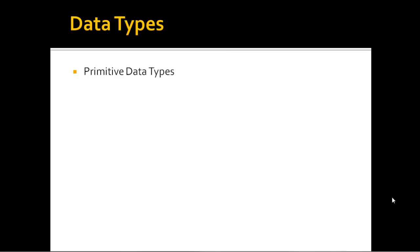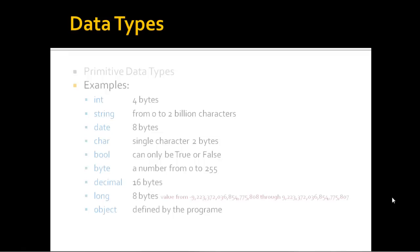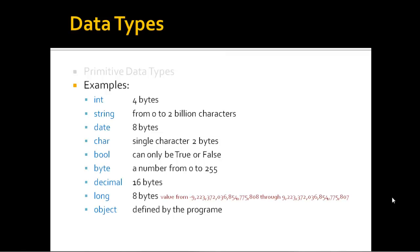Next in data types, what I want to talk about is primitive data types. We've seen a couple already, but basically what a primitive data type is, is a type of data that other types of data are built on. And I have a few examples here.